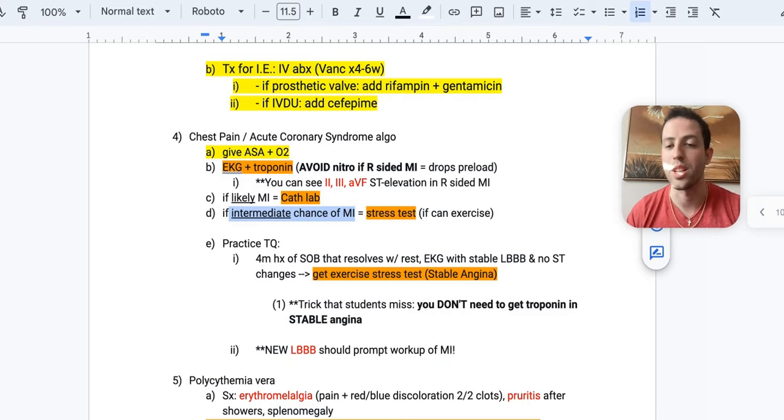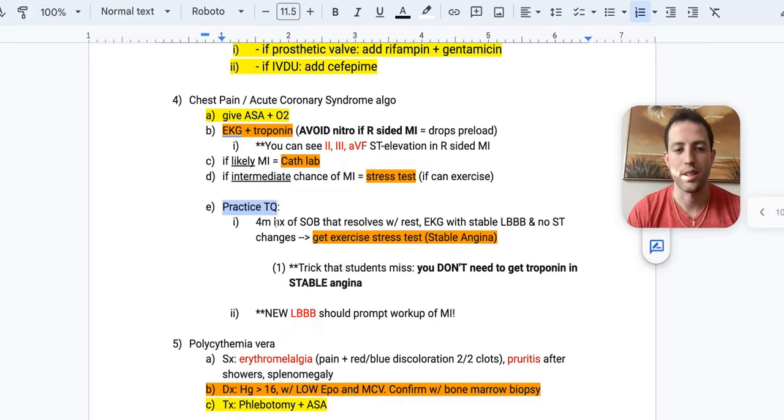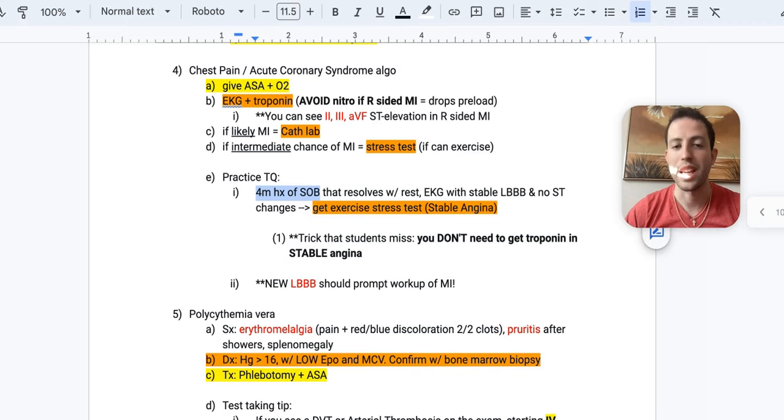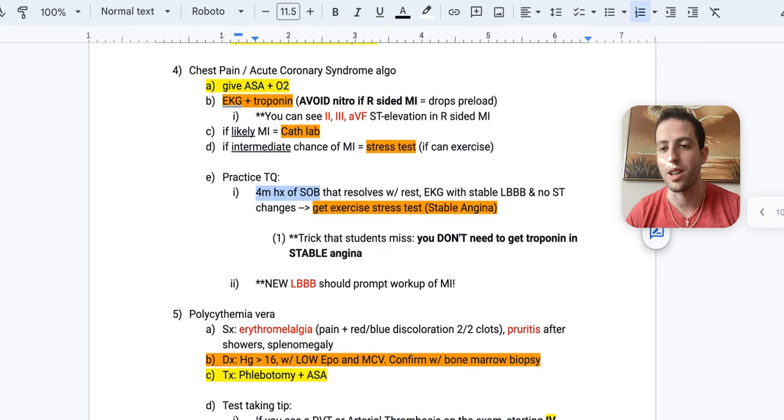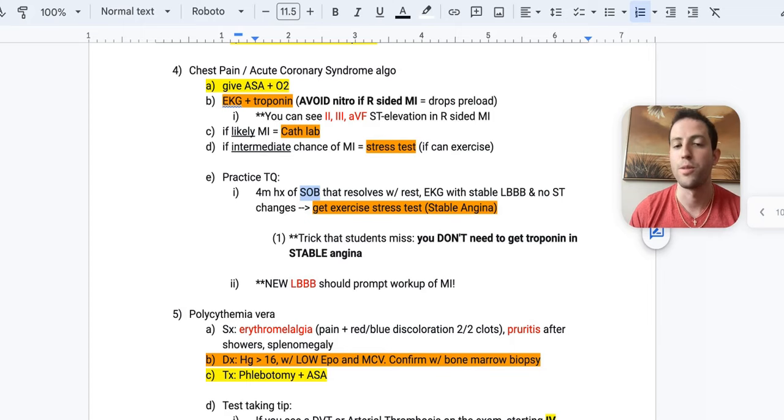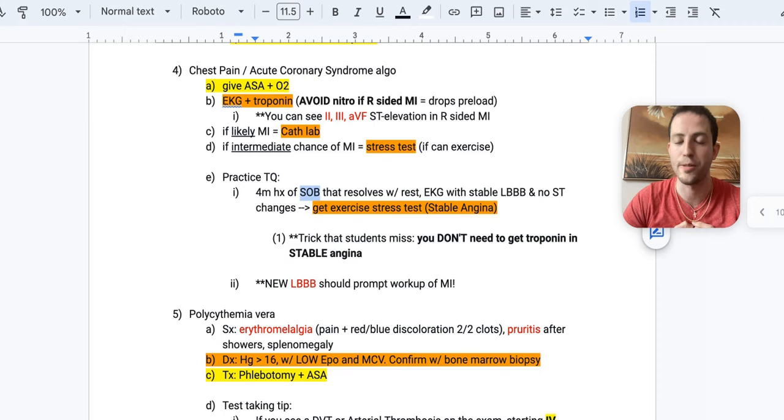So let's go through a practice question for this. Patient with a four-month history of shortness of breath that resolves with rest and an EKG with stable left bundle branch block and no ST changes. What do you do? You want to get an exercise stress test because this patient may have stable angina. So don't get fooled by the symptom of shortness of breath. The key here is that the shortness of breath resolves with rest.